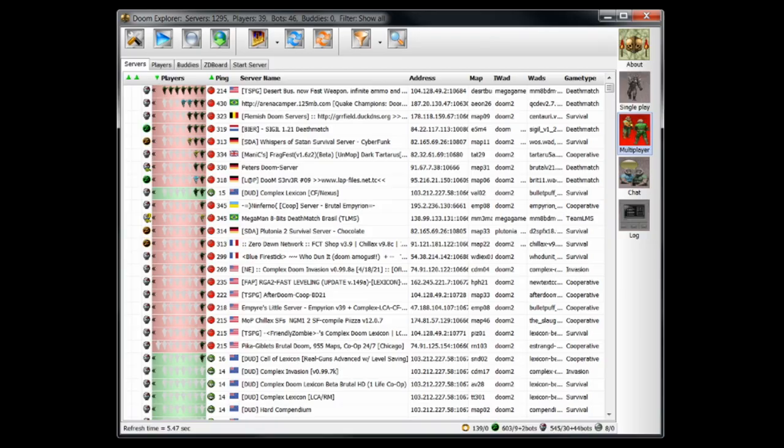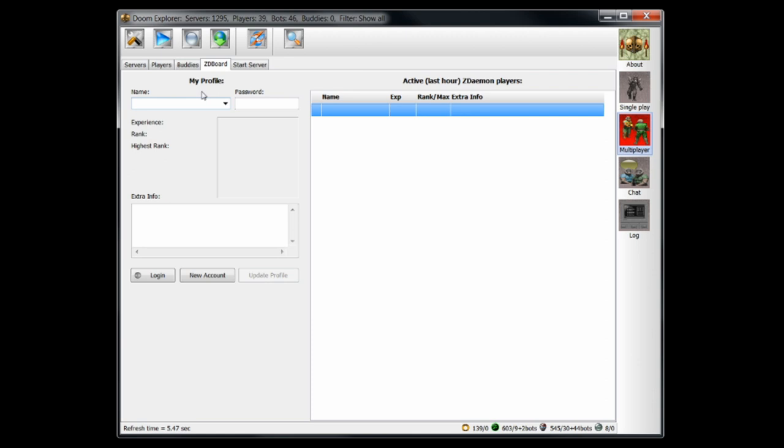The final step is to click the ZD board tab at the top. ZDaemon requires accounts since it tracks EXP in deathmatch and duel servers, and you can easily enter your desired name, password, and account blurb here. Click new account to make your account.